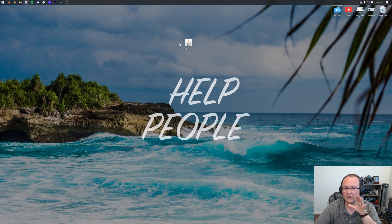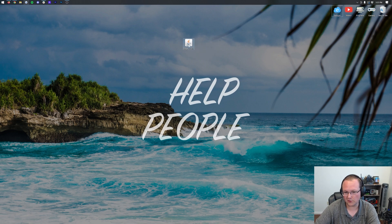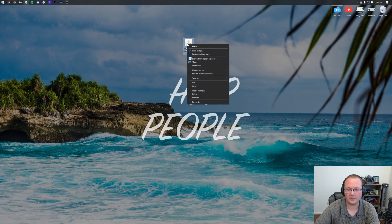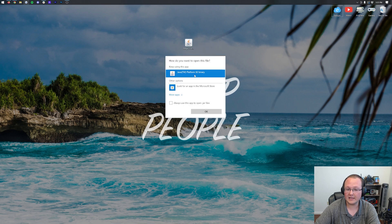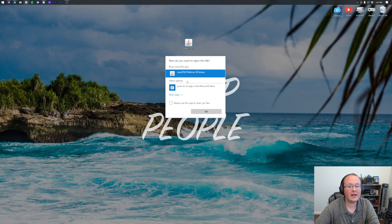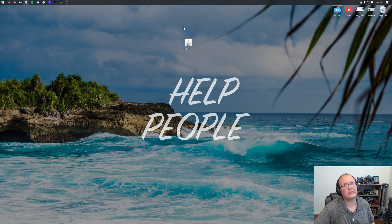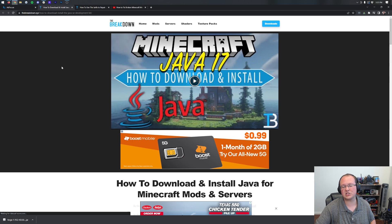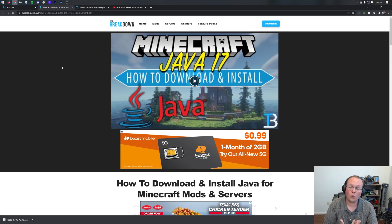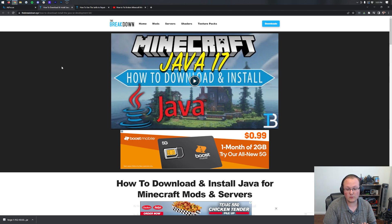Now if your Forge icon is different than mine, don't worry. Let's try to open Forge first. So let's go ahead and right-click on Forge, click on Open With, click Java, and click OK. But Nick, I don't have Java. Well, if you don't have Java or if your icon looks different than mine, you need to download and install Java 17.